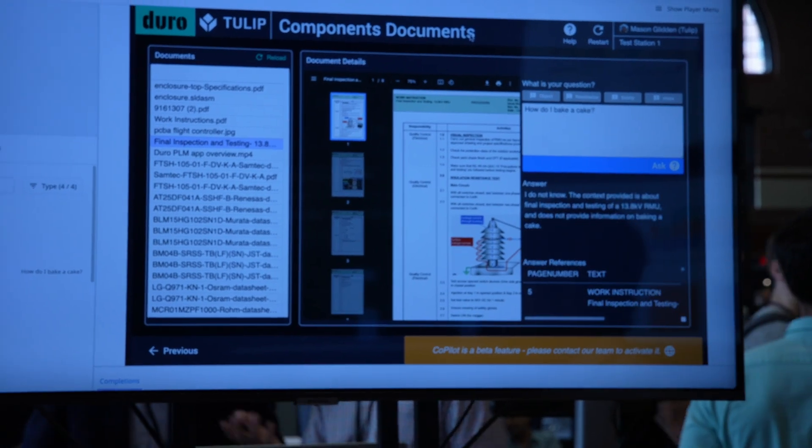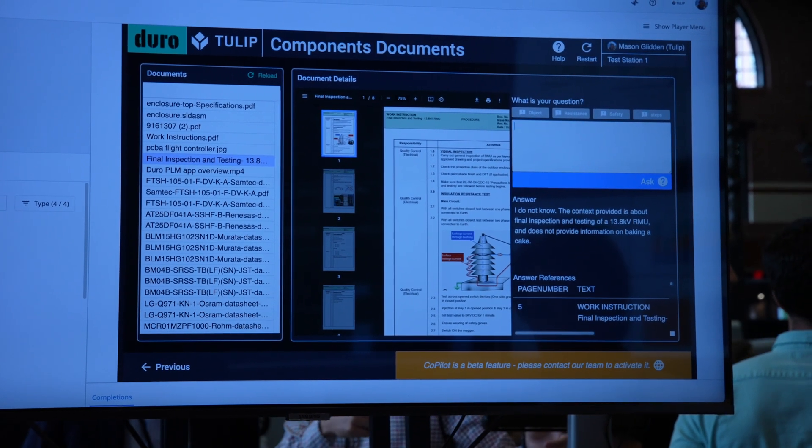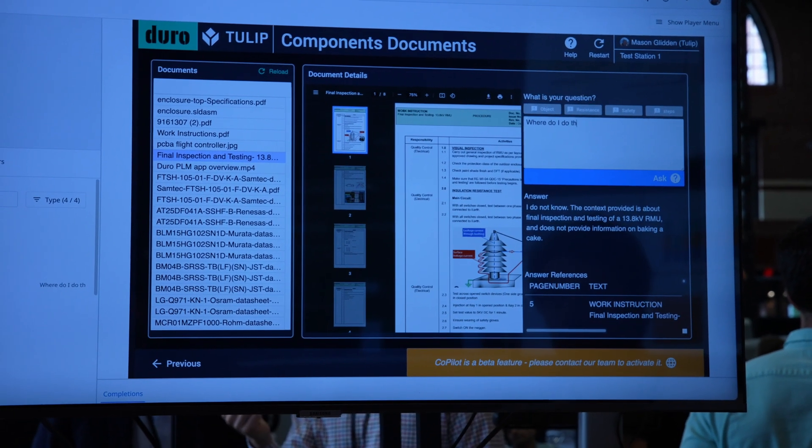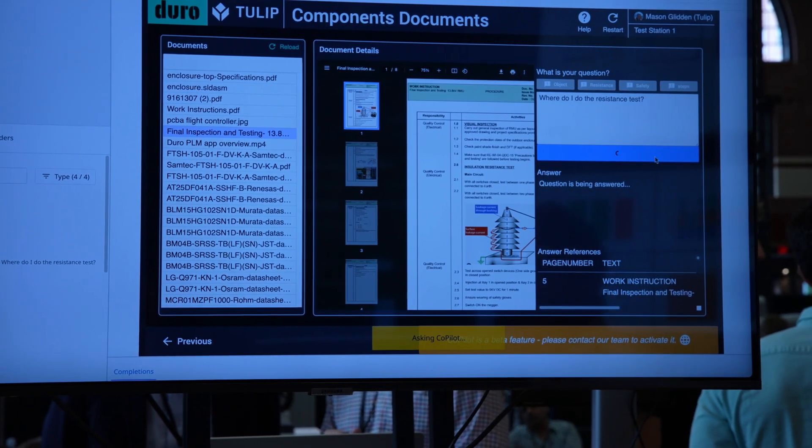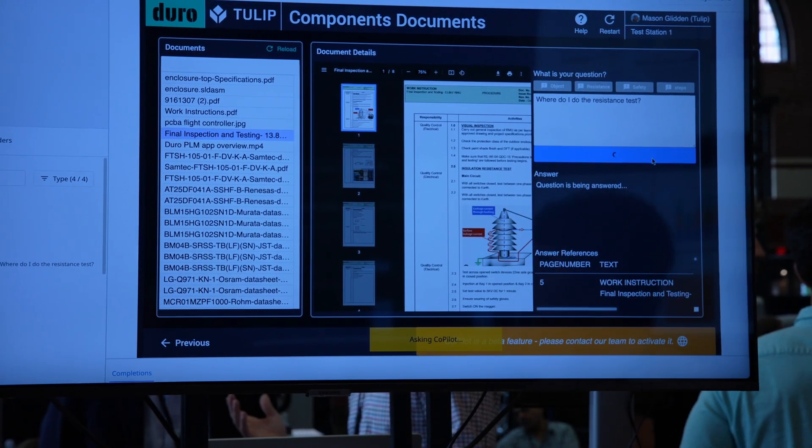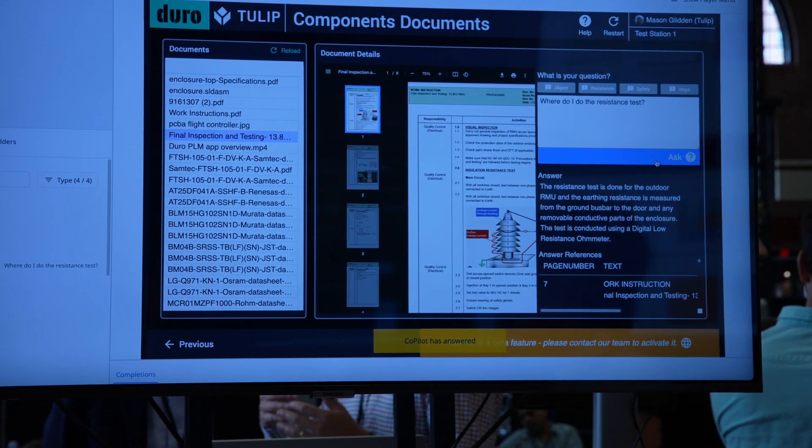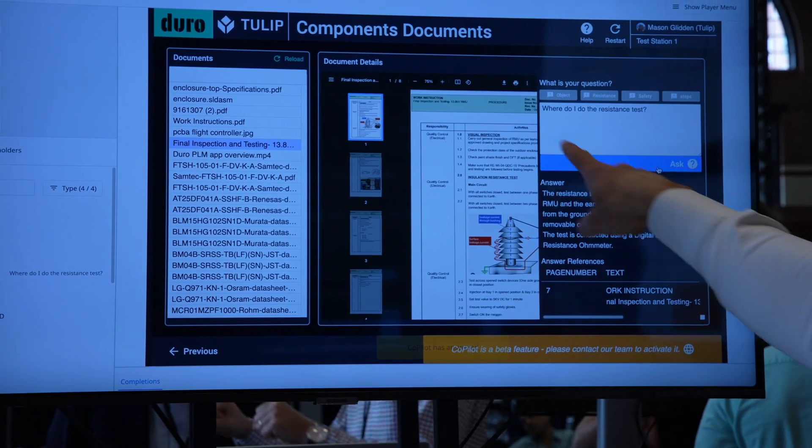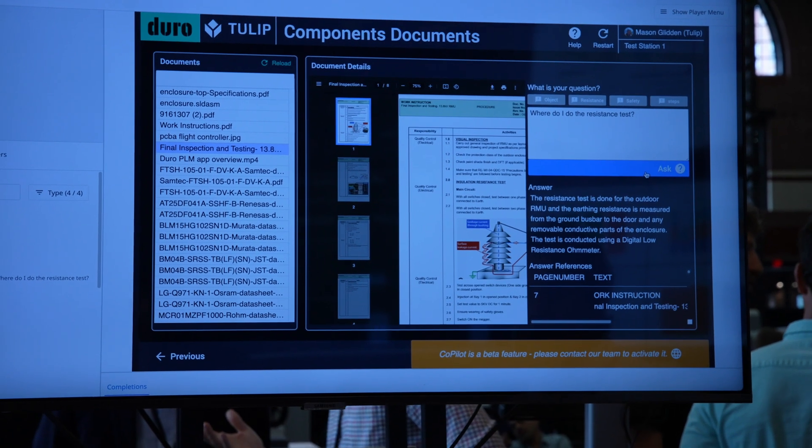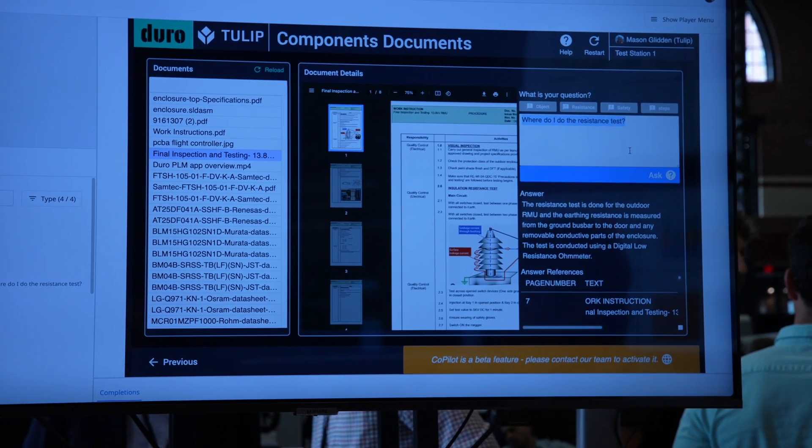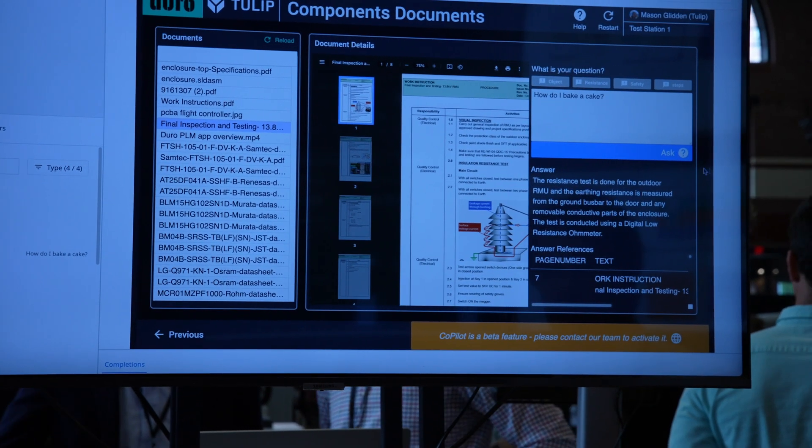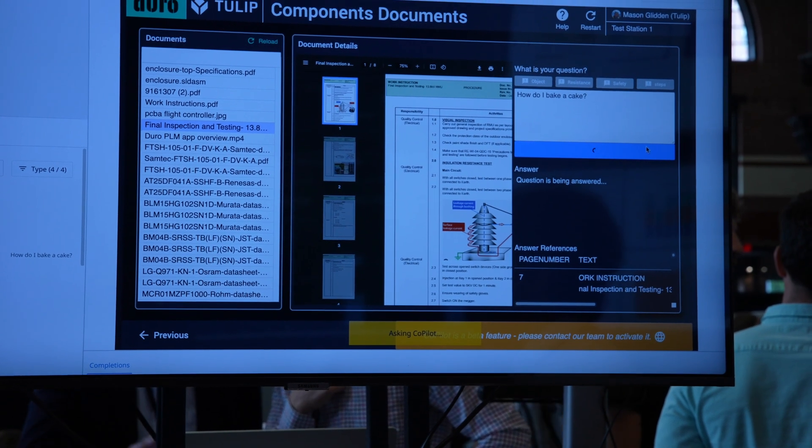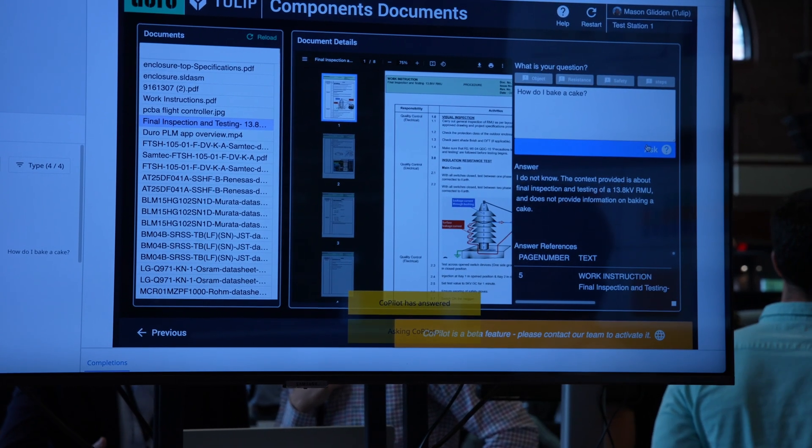I have opened up some work instructions for a large electrical component. I can ask that PDF a question, like where do I do the resistance test? It's now going to understand the content of this entire PDF and pull out an answer. This will work in whatever language, no matter the language of the PDF.